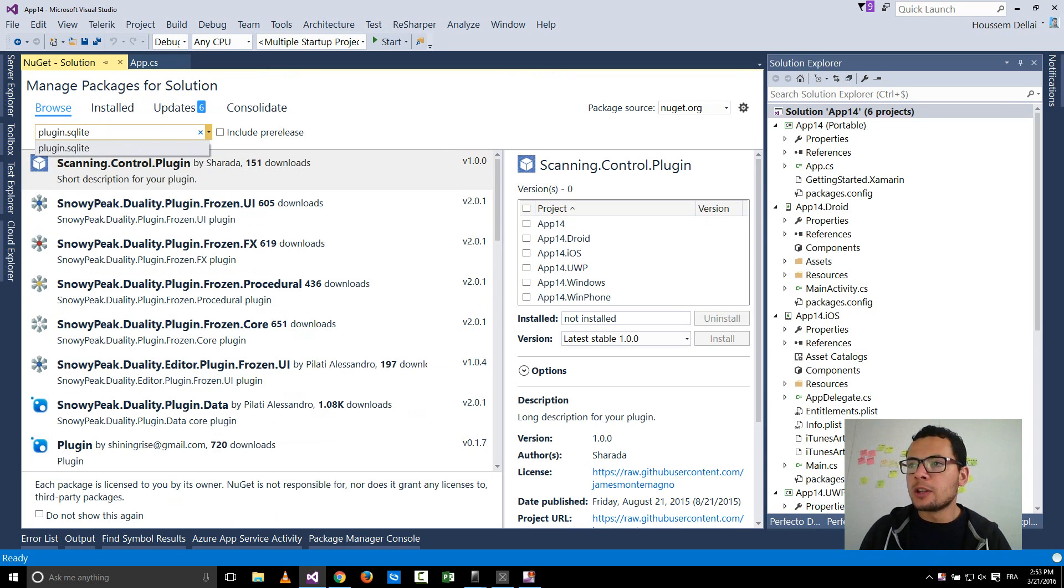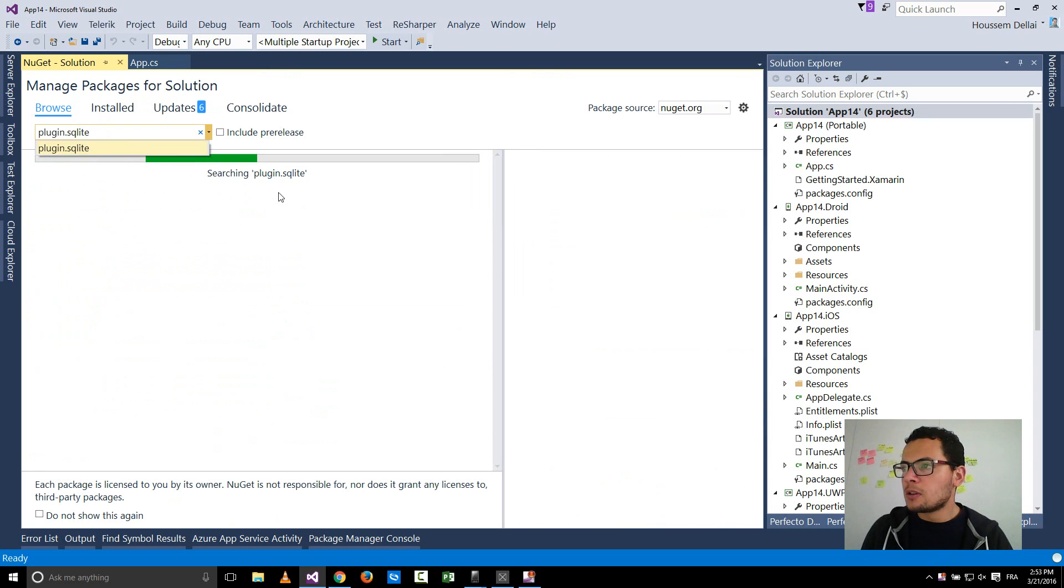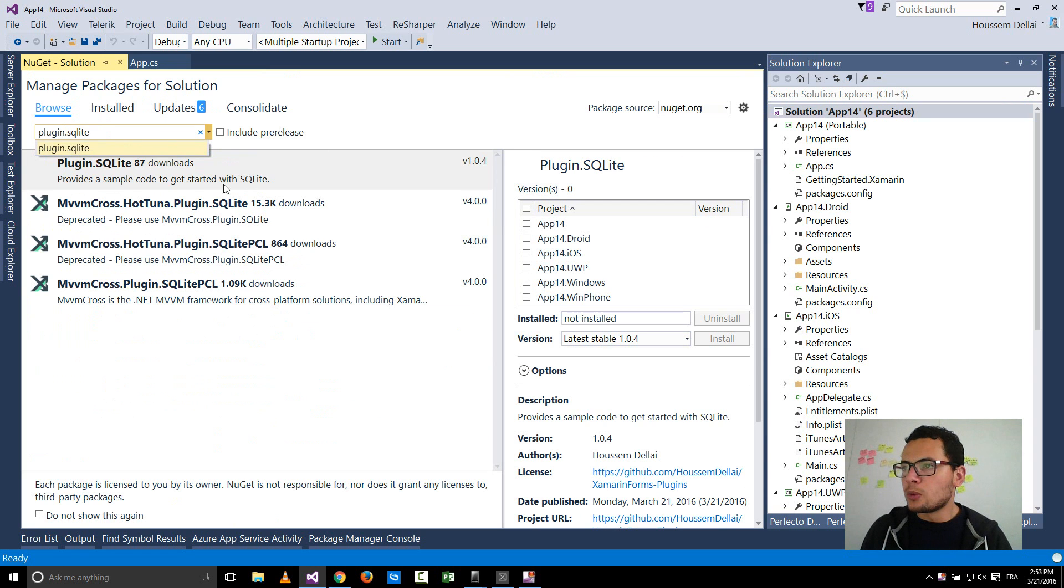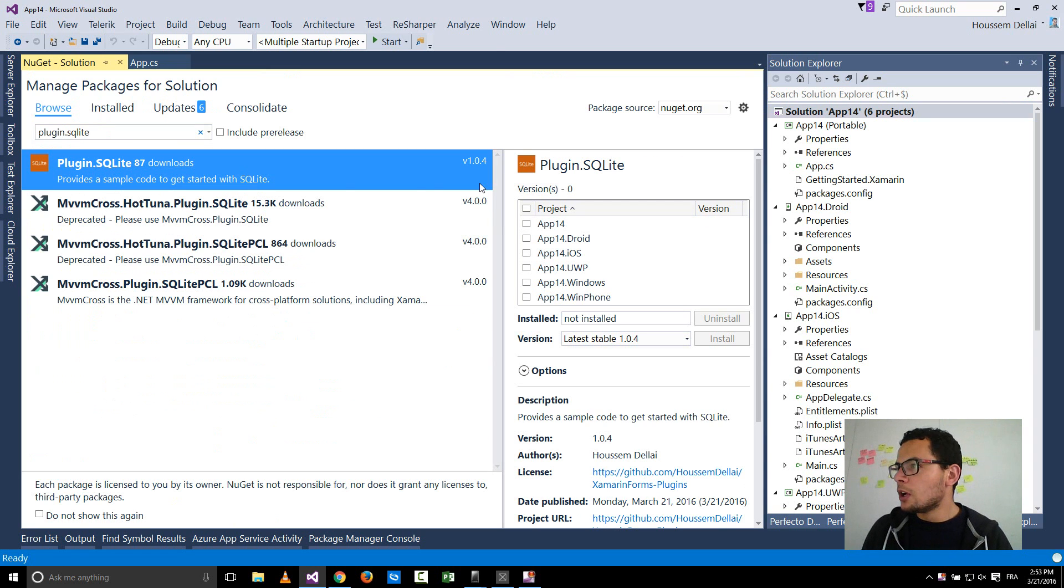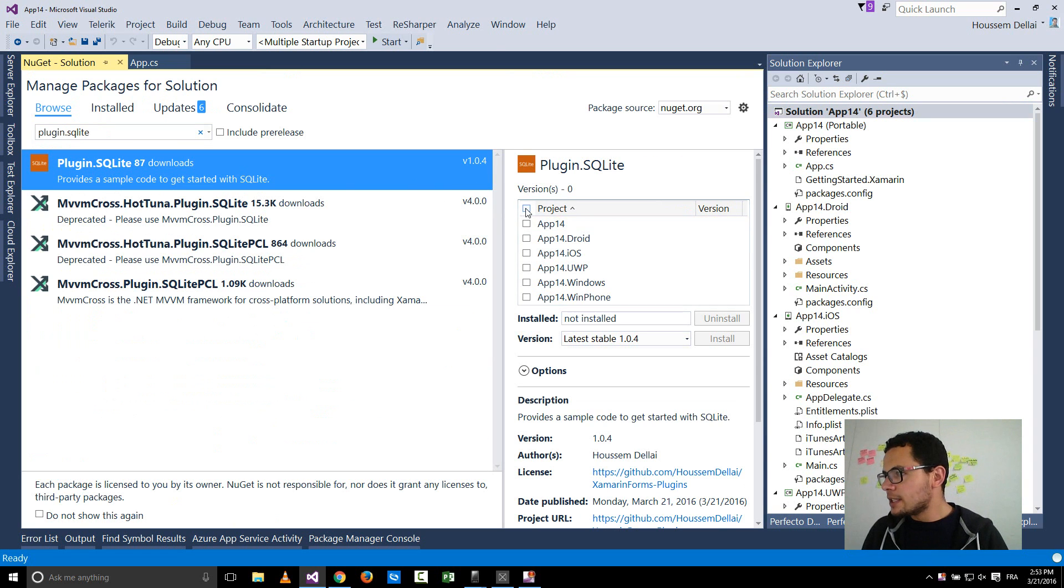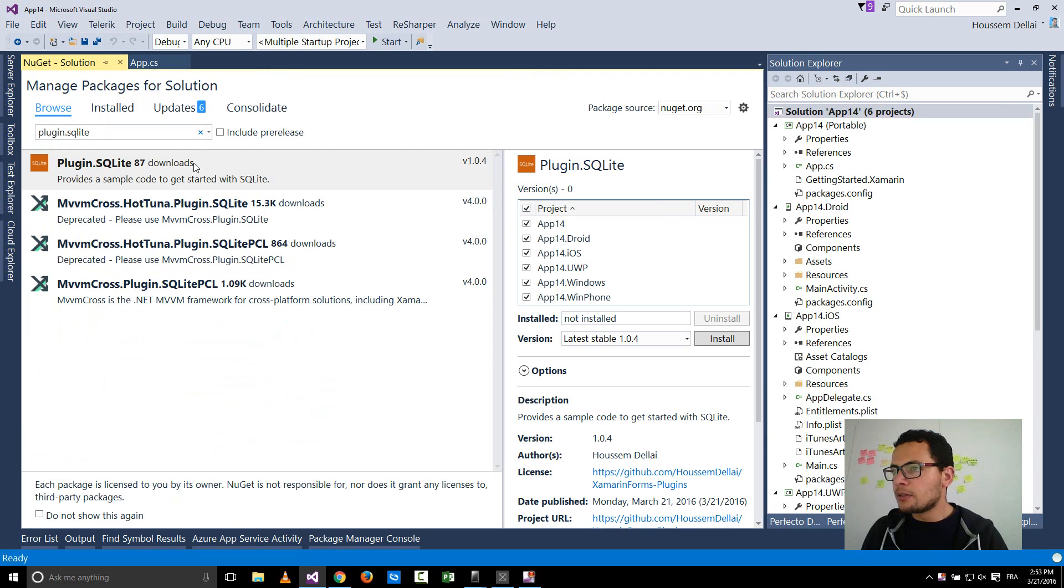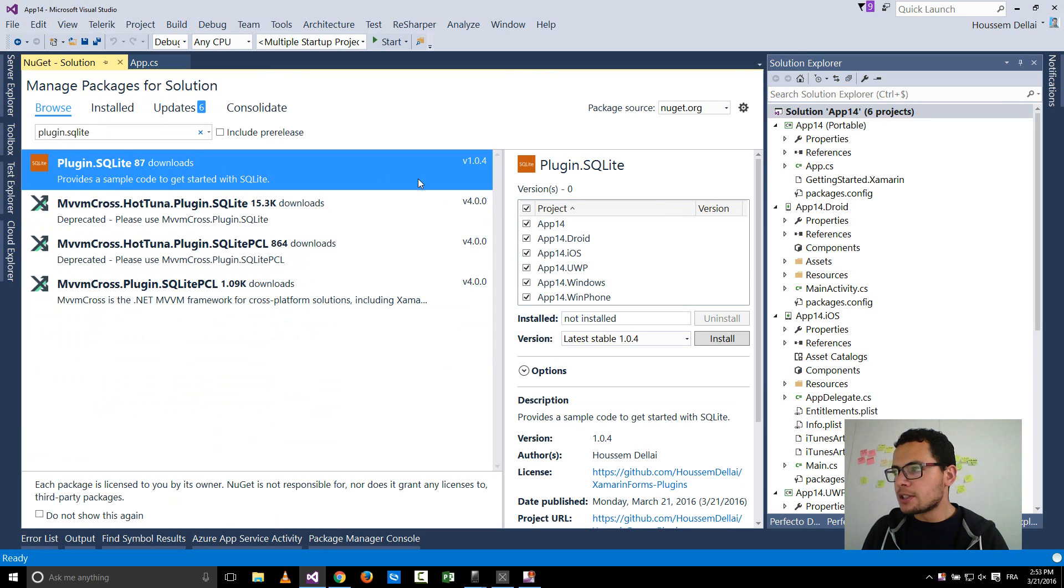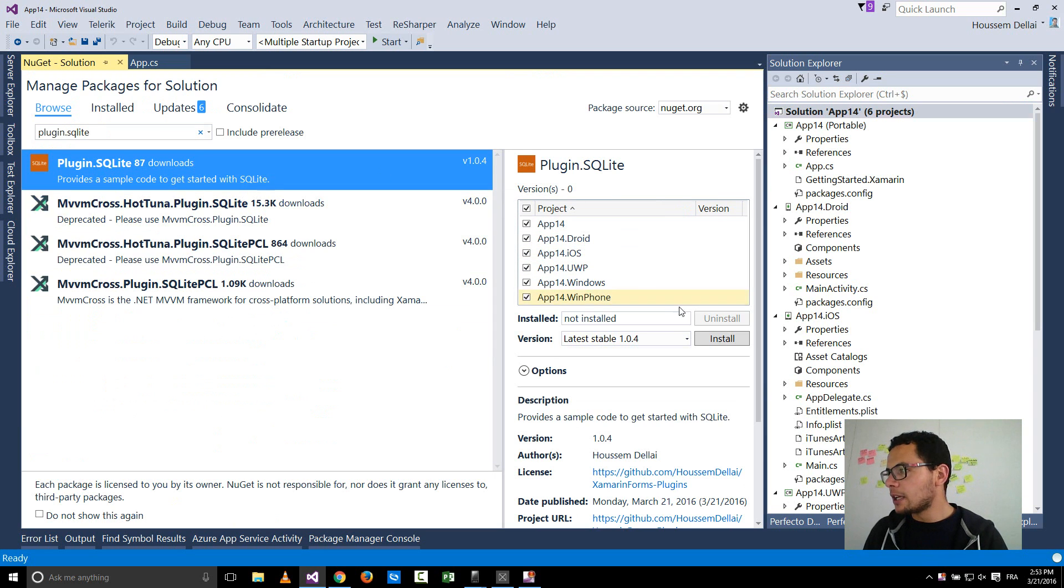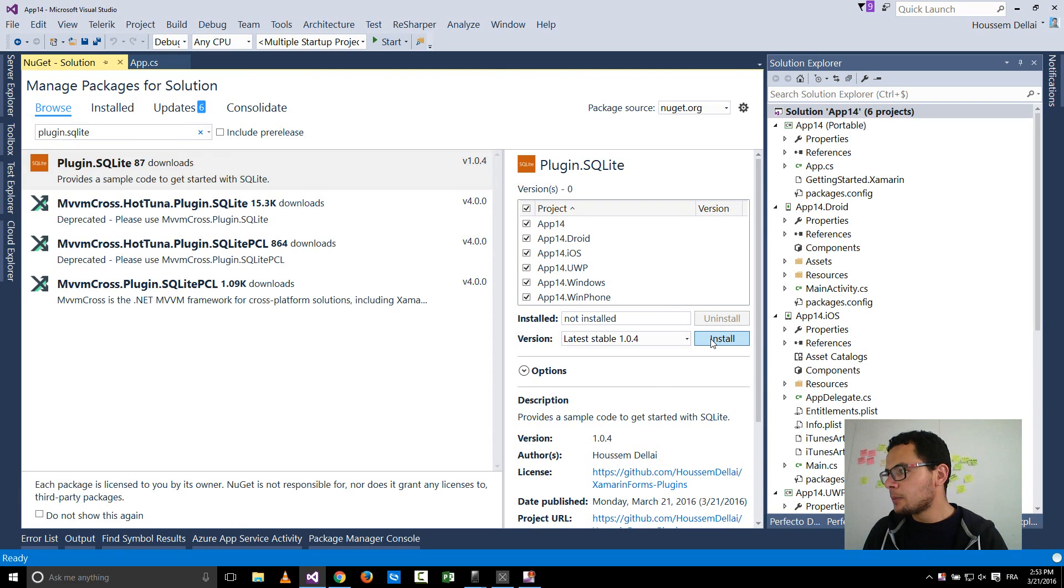It's a NuGet package that will help you to easily start developing applications with SQLite. So I select this plugin, now select install.